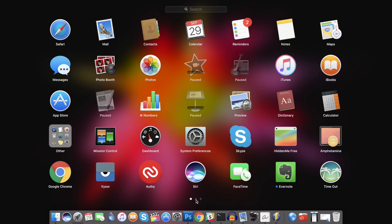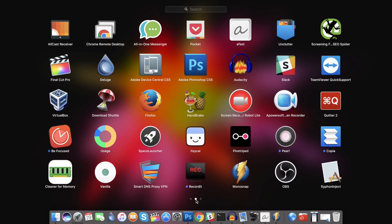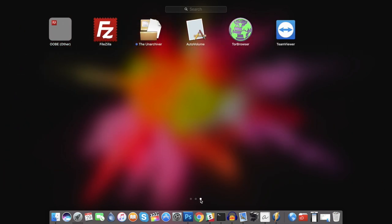There is no shortage of free yet useful programs for Windows, but when it comes to Mac, most of the apps are paid.